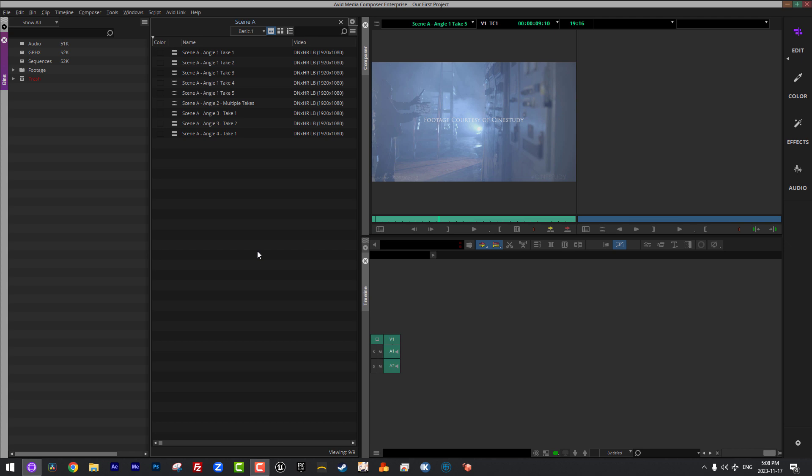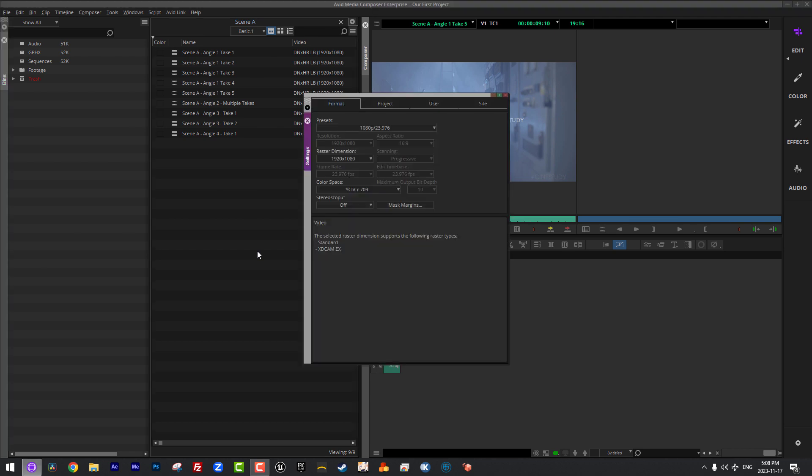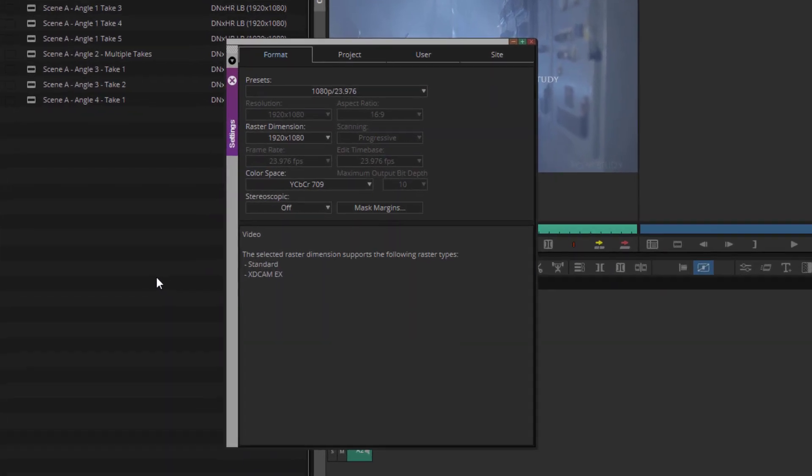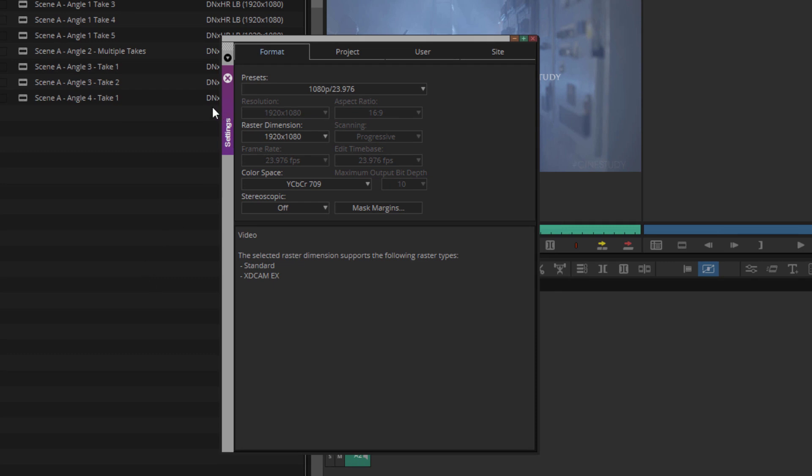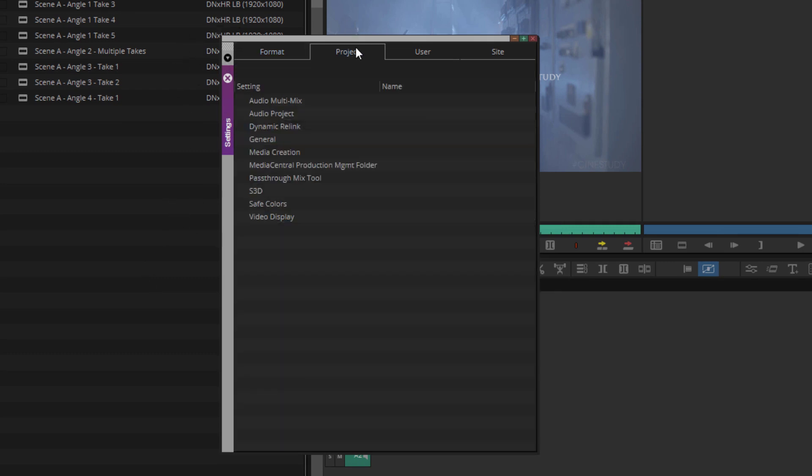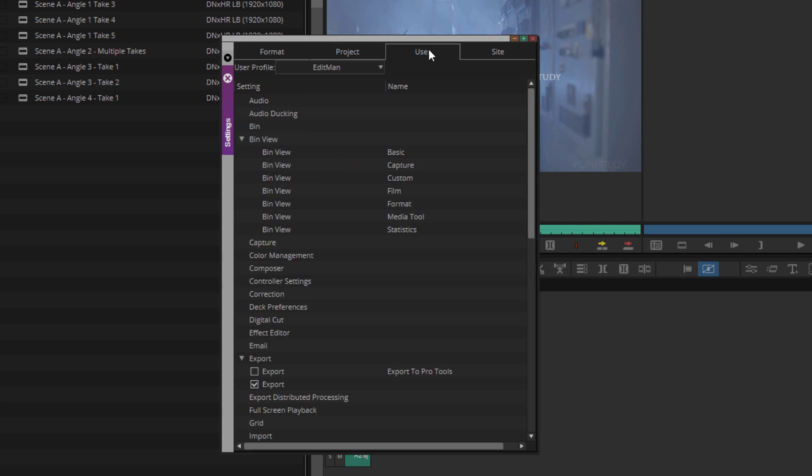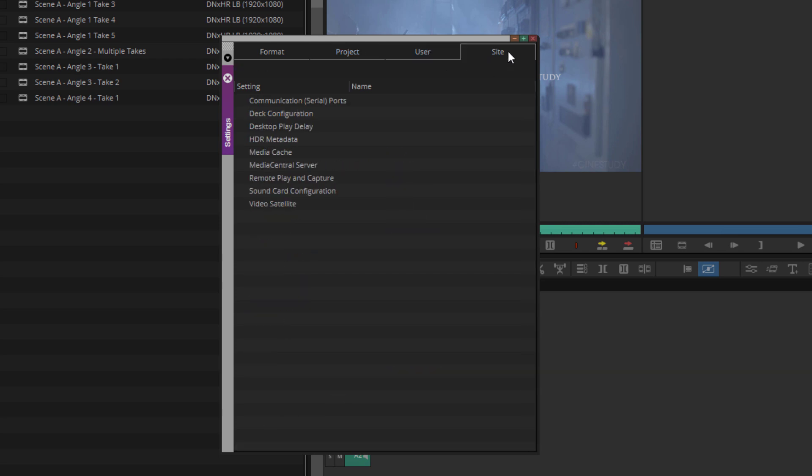All right, so I've created a new user setting. However, I don't actually see anywhere that I can get in and access these settings that I've just created. So how do we go about doing that? Well, on Windows, we're going to press Command-Shift-and-Equals. On the Mac, we're going to press Control-Shift-and-Equals. And you'll now notice that we're brought to the Settings window, which includes the Format tab, the Project Settings, User Settings, and Site Settings.